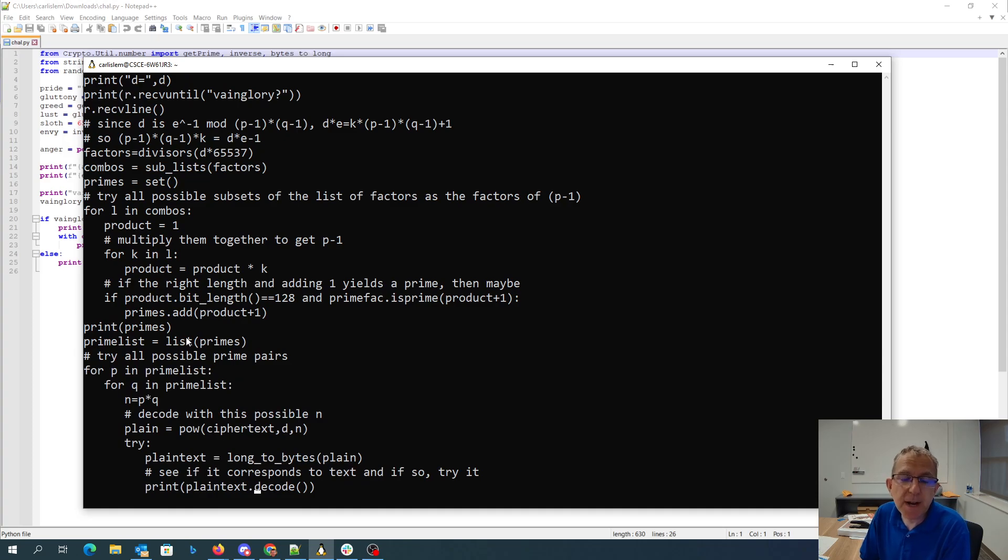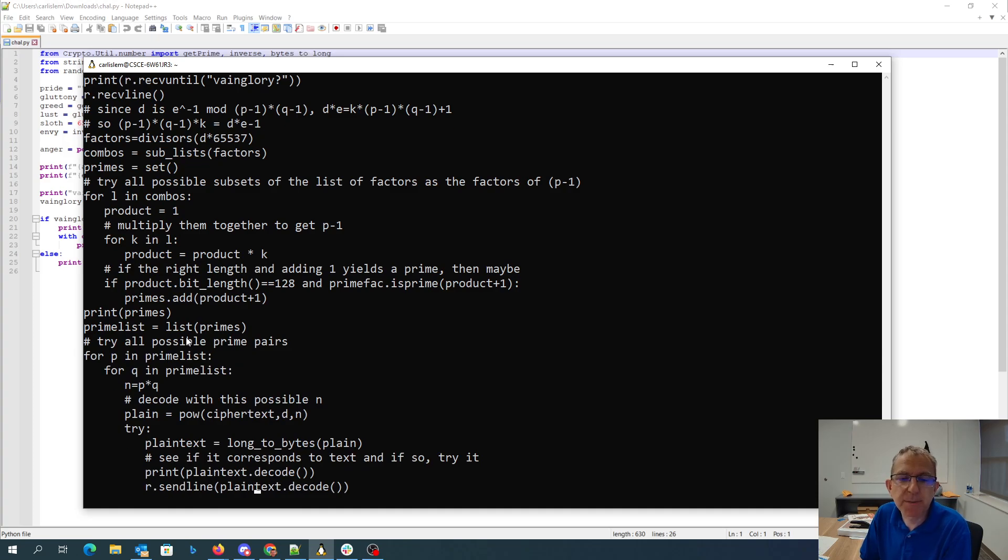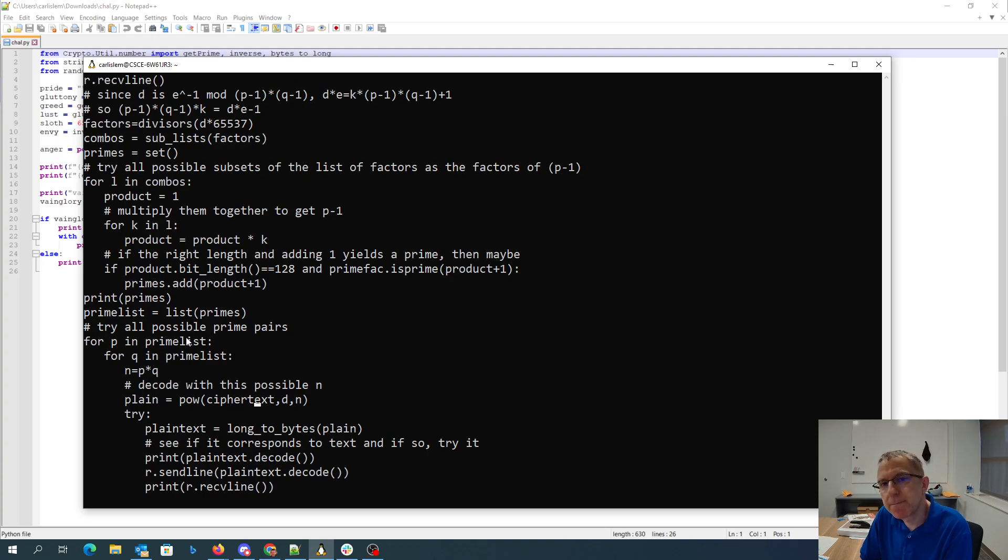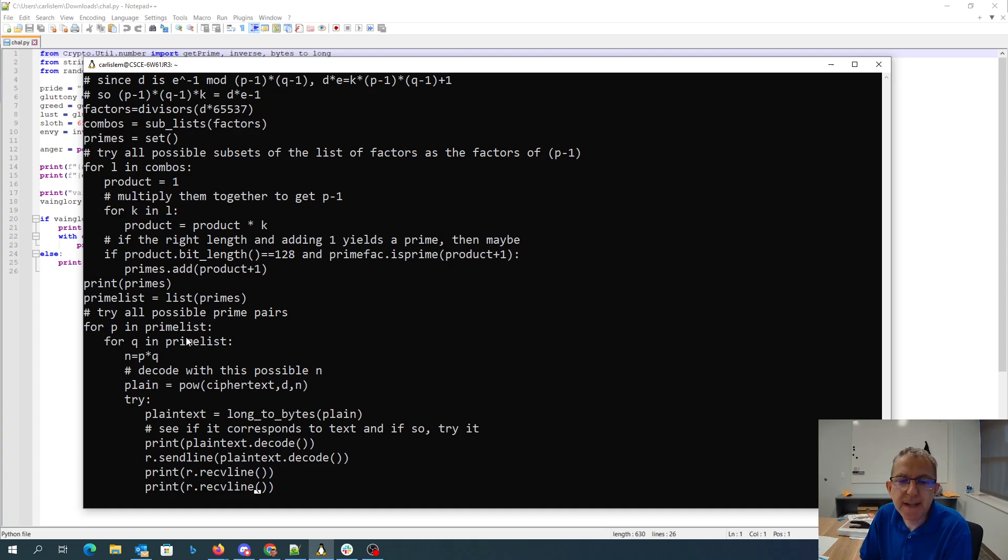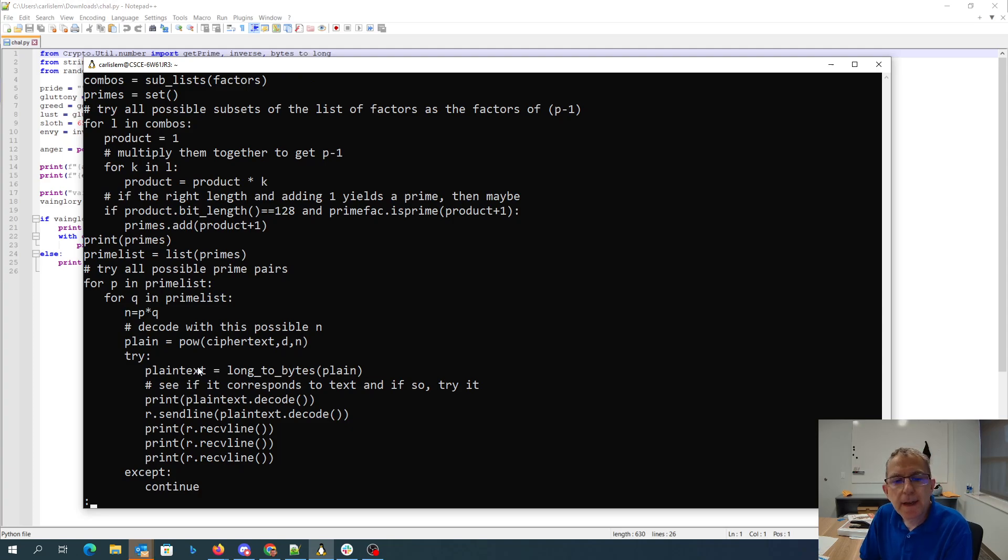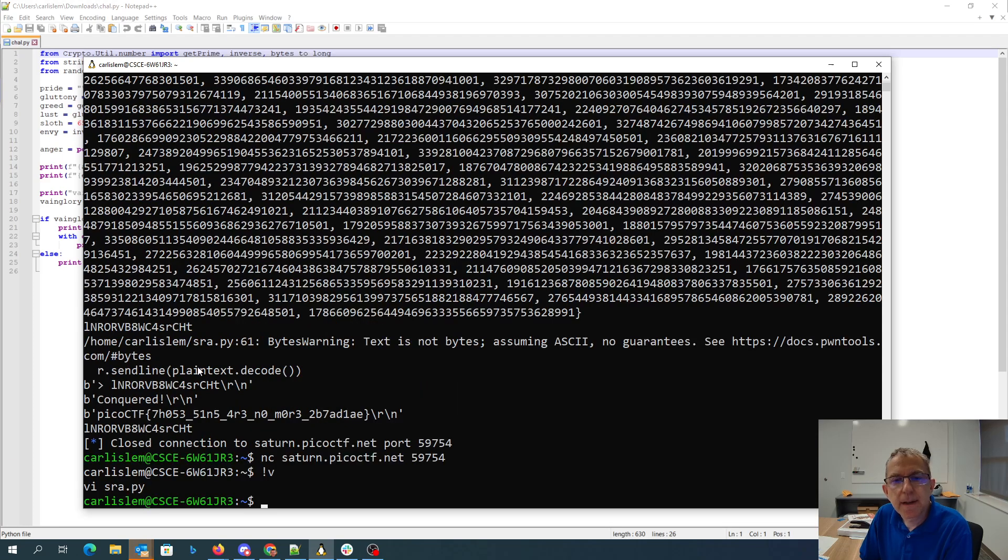N would have to be two possible primes multiplied together, and we then apply that as if that's the correct thing. We use the private key with that N, see if it corresponds to plaintext, and if so, send it across the wire. I'll go ahead and stick this source code in the description, and there we are.